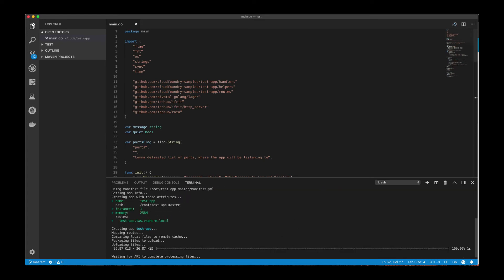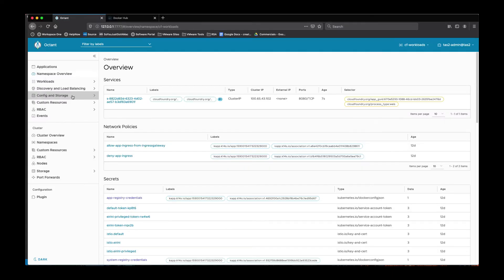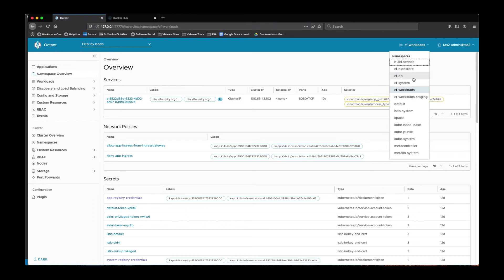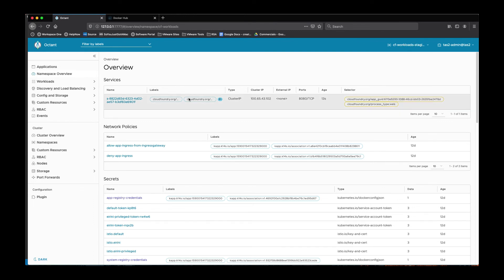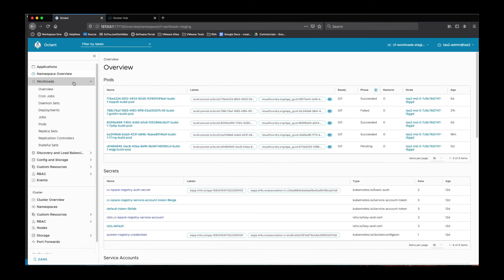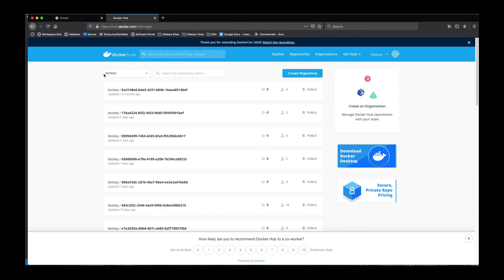In the back end, if we go back to the cluster, you'll start seeing that the CF workload staging area starts building up. You'll start seeing some workloads getting created. The build service is going to take the application files, put them in a Dockerfile and upload it to my registry. In my case, I'm going to use Docker Hub as my system registry. In a bit, you'll start to see that on my Docker Hub this new container image will be published.